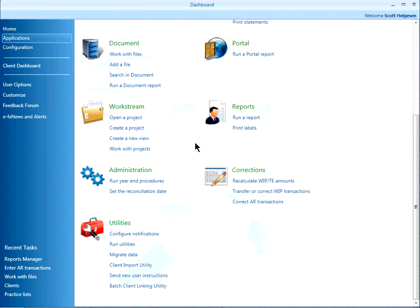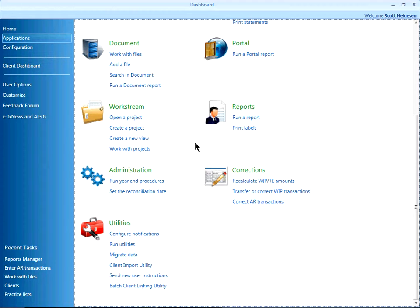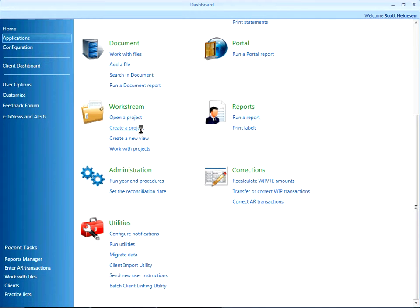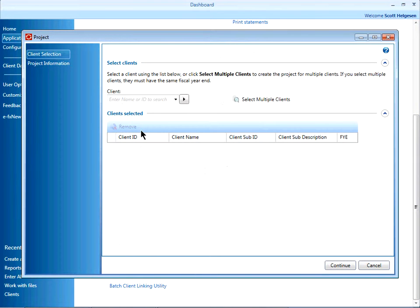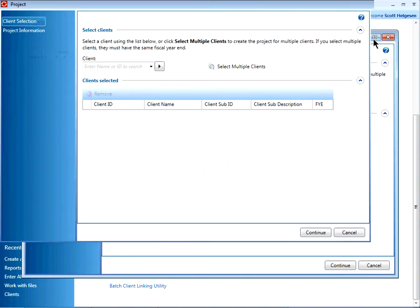To begin, open the dashboard to the Applications page. Under the Workstream heading, click the hyperlink Create a Project. A new window will open. In this new window,